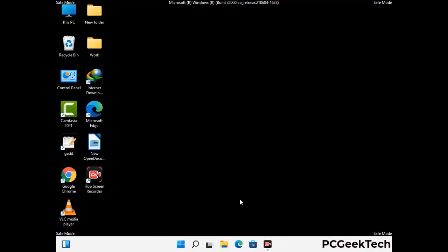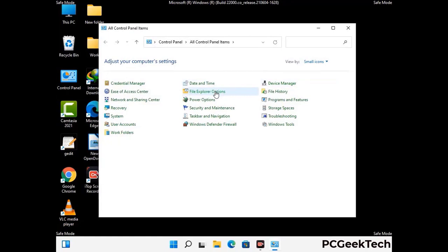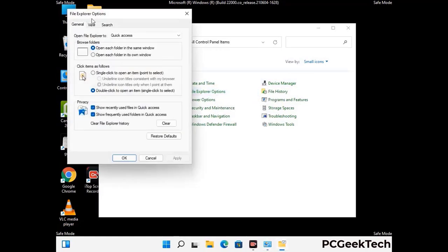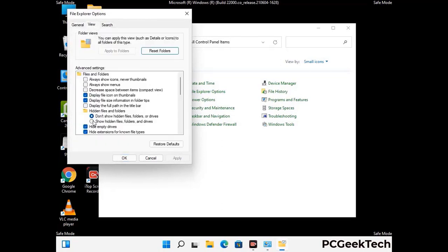Now your computer has started in safe mode. First, open the Control Panel, then go to File Explorer Options. Click on the View tab, then check the option to show hidden files, folders, and drives. Then click the Apply button and press OK.